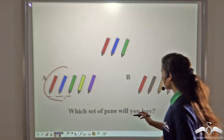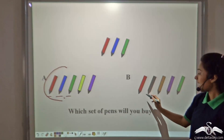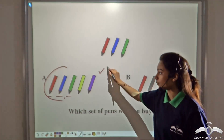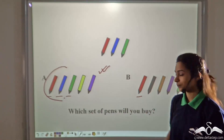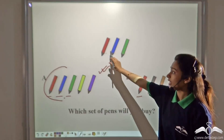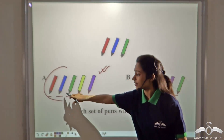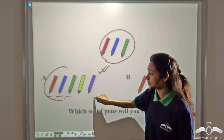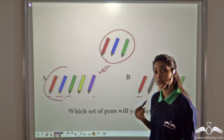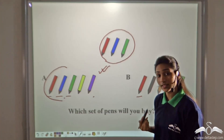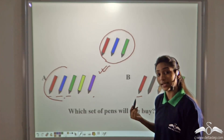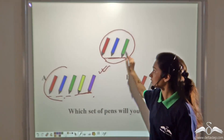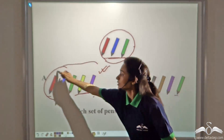What about set B? This set has a red pen and a green pen, but not a blue pen. So this set will not work for you, and you will buy set A. You can see that every element of set B is present in set A, or you can say that B is a smaller set out of A. You can also use the term subset.